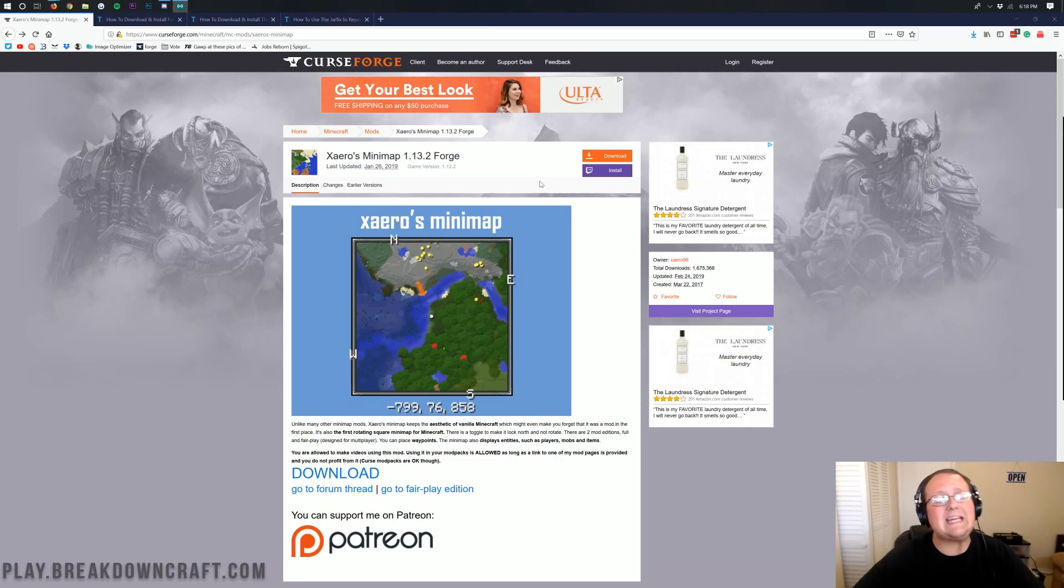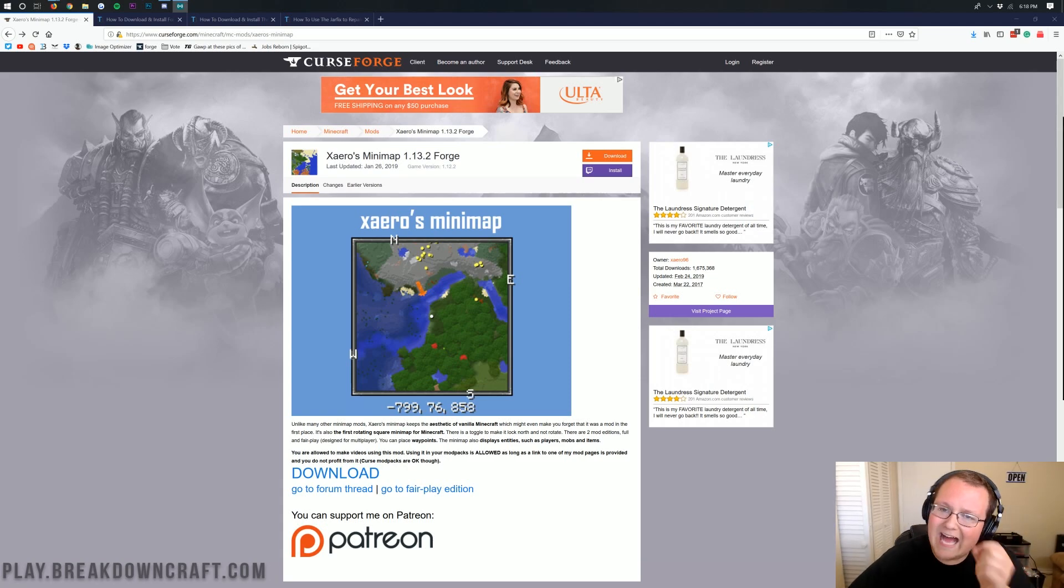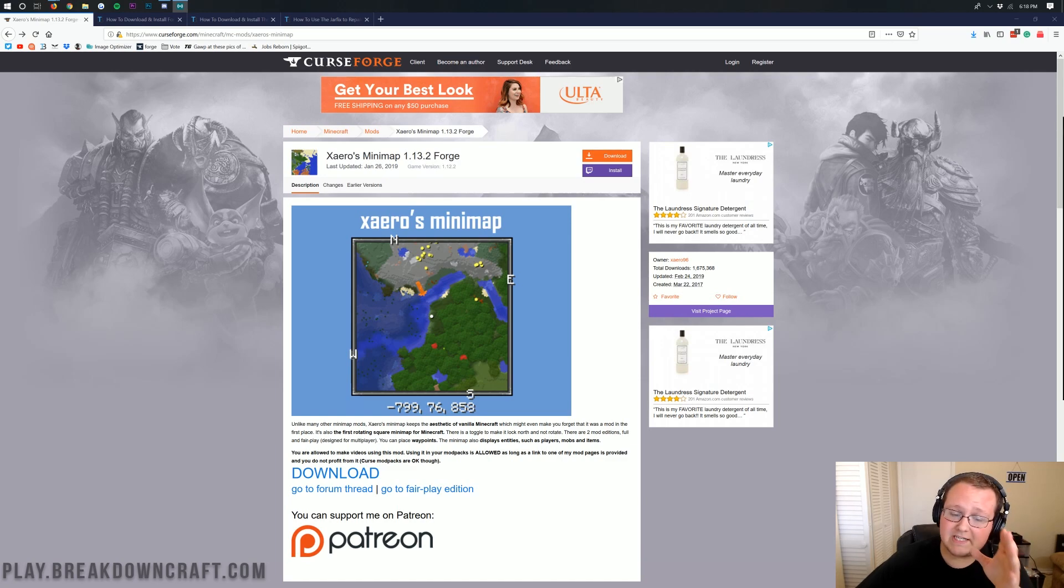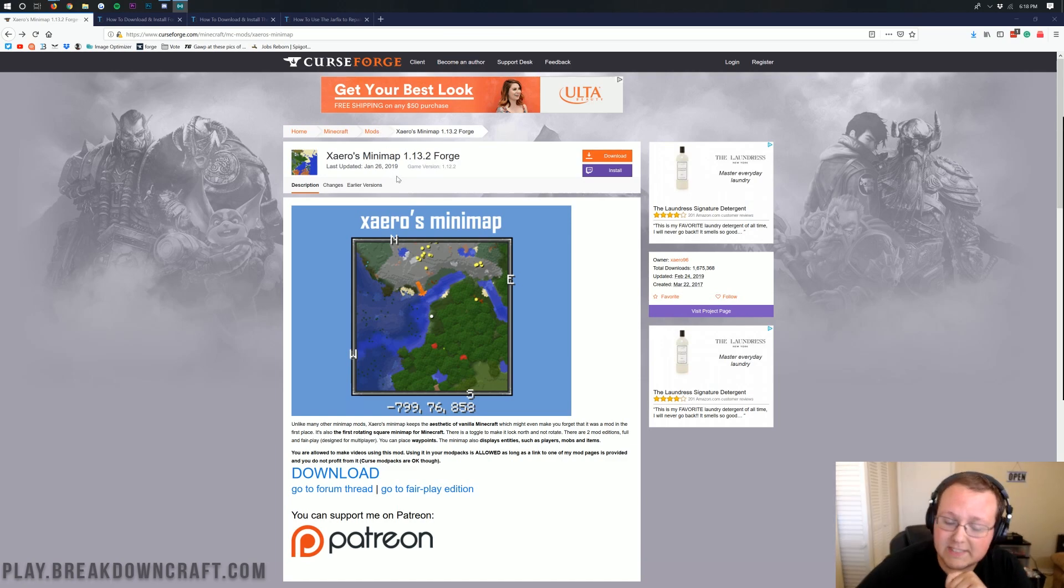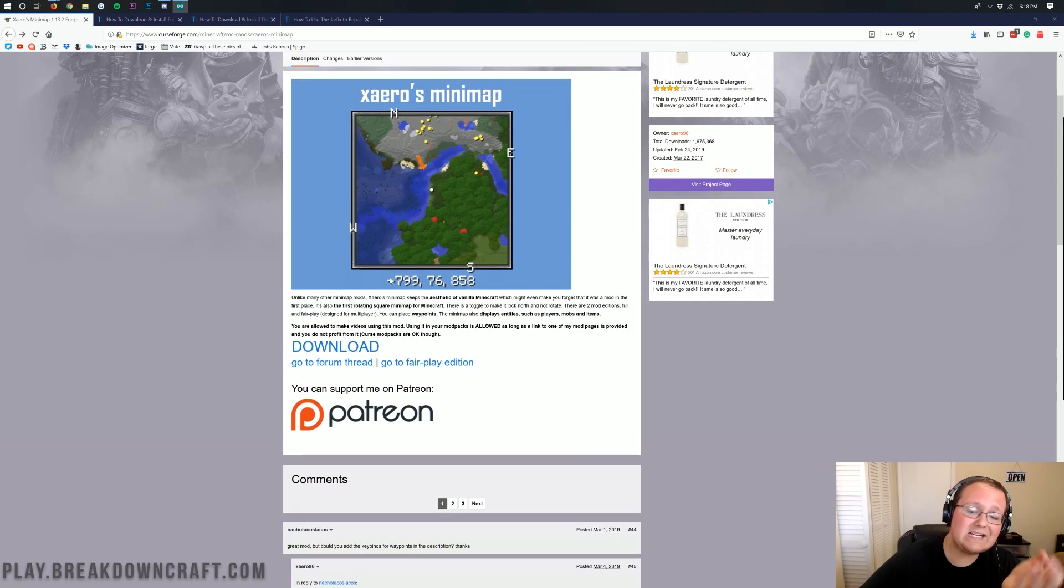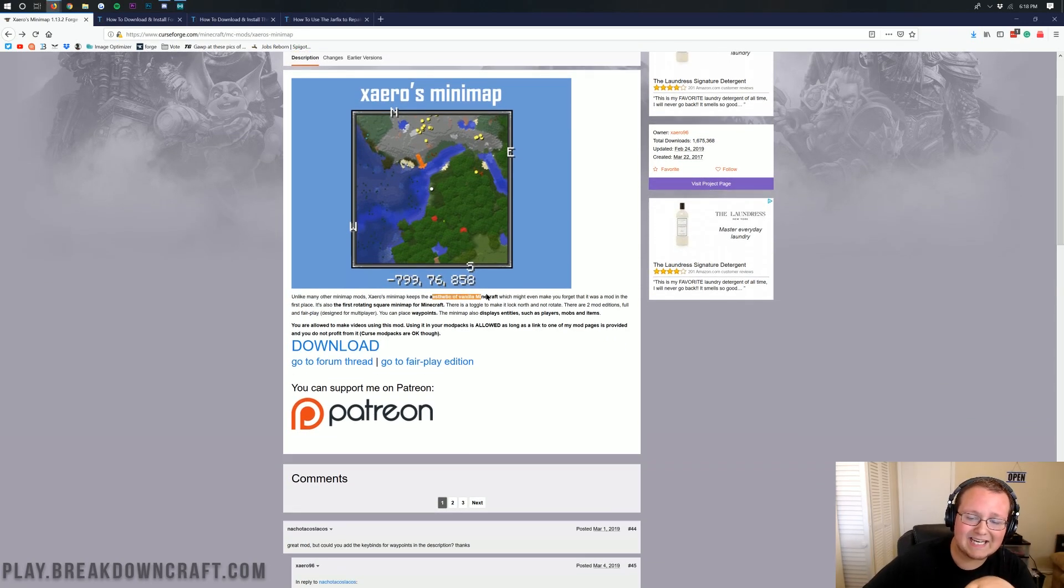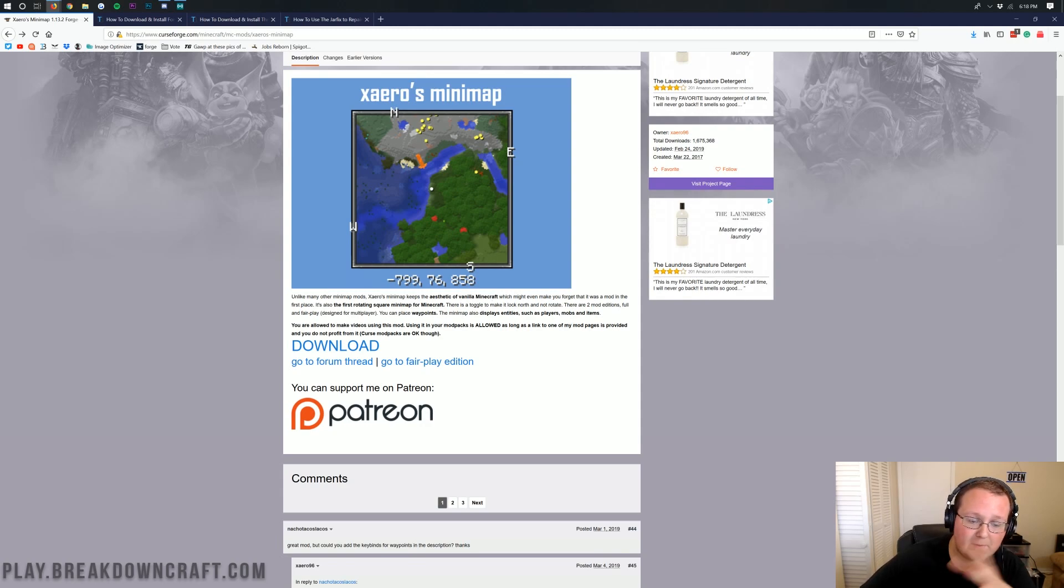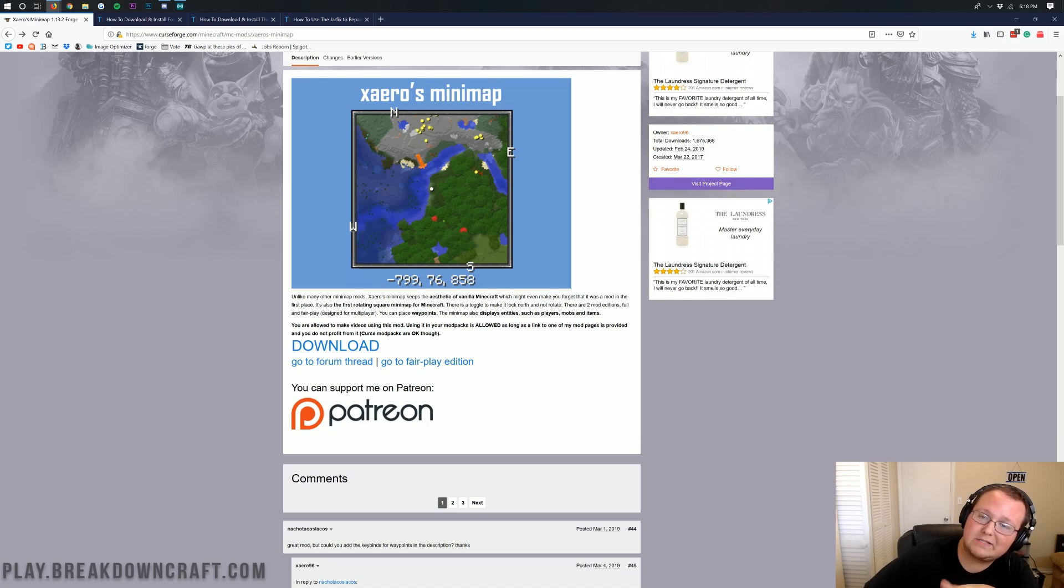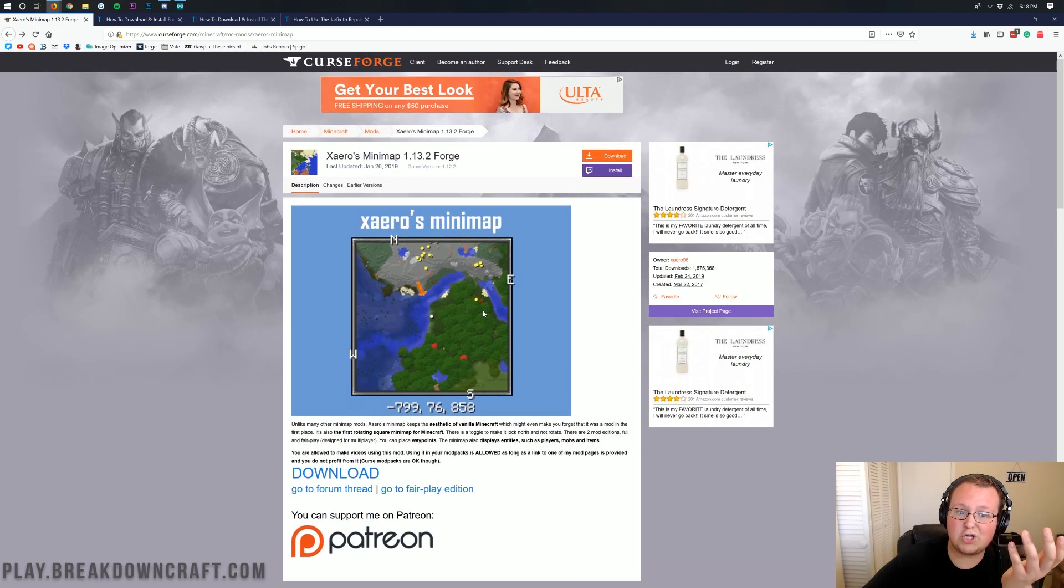Nevertheless, let's go ahead and get Xero's. I don't know how to say it, so I'm going to apologize in advance if I am saying it wrong. But nevertheless, this is a mini-map mod for 1.13.2. As you can see, pretty cool mini-map mod. Minecraft keeps the aesthetics of vanilla Minecraft. And yeah, there are two editions. One designed for multiplayer, and one not designed for multiplayer. We're going to be installing the one not designed for multiplayer today. Let's go ahead and just jump right on into it.